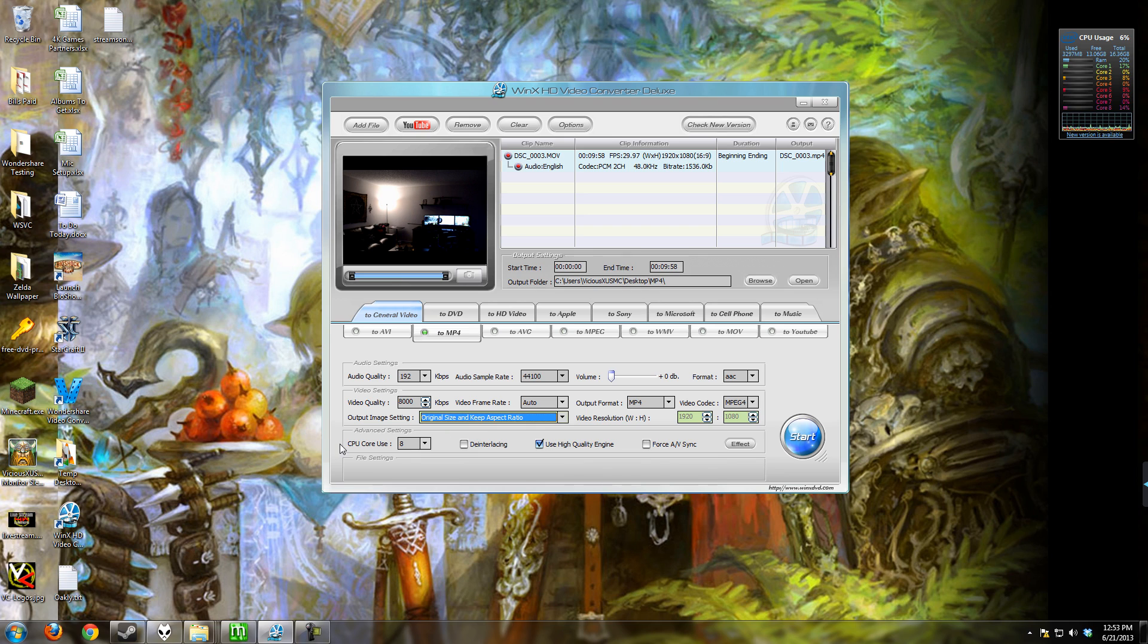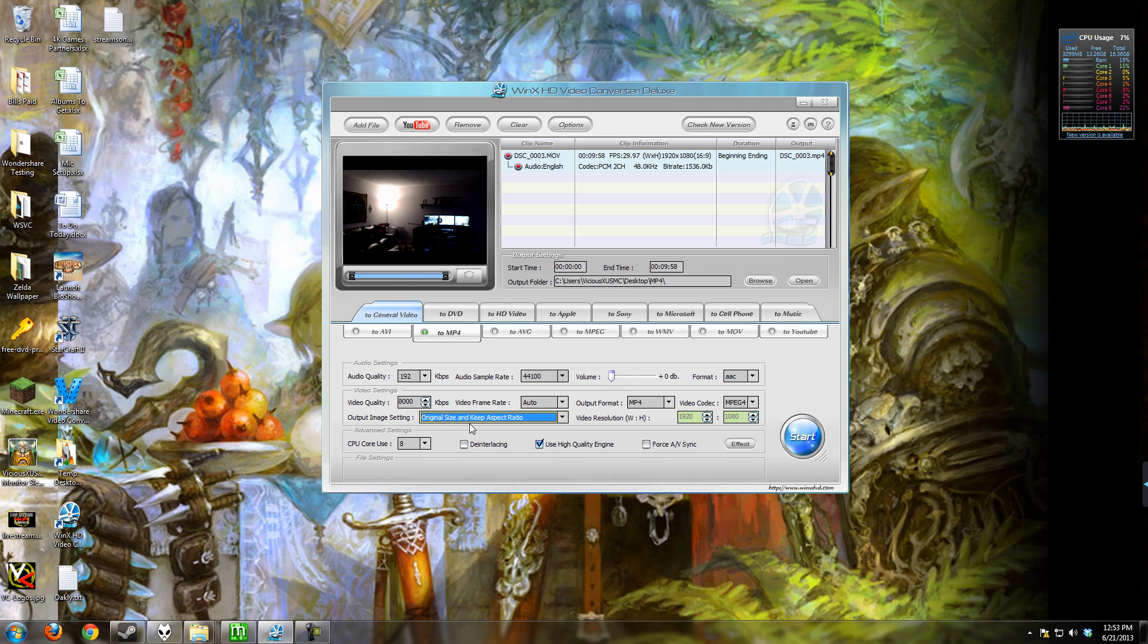Now, here are the features that I'm going to tell you stand out. I like the audio boost. This is nice because sometimes you have quiet recordings and you might want to boost those in the conversion process. And I like that it has the ability to keep the original size and aspect ratio.